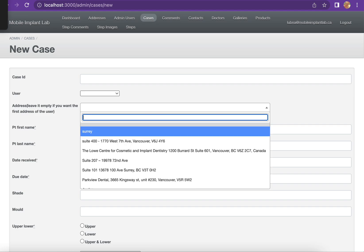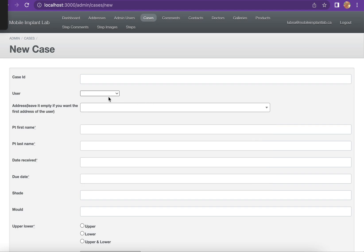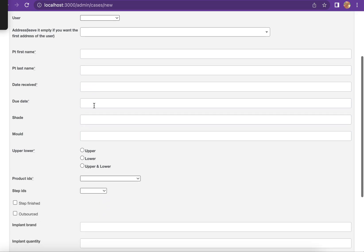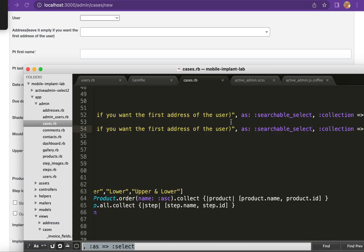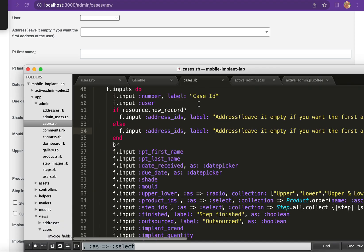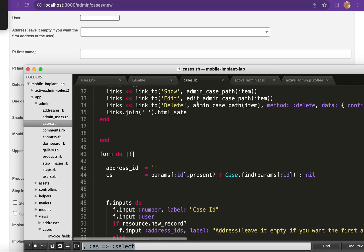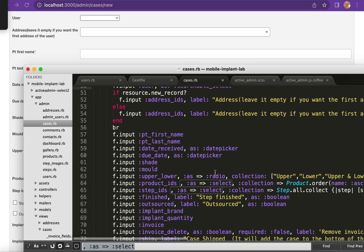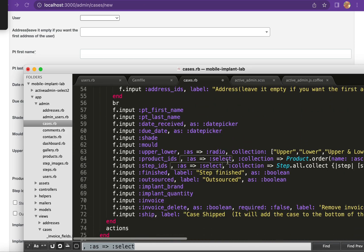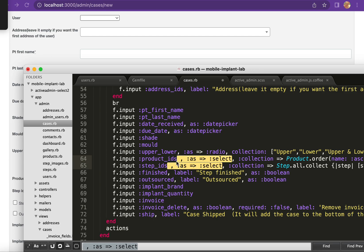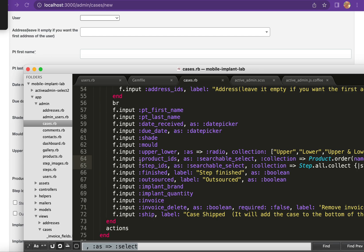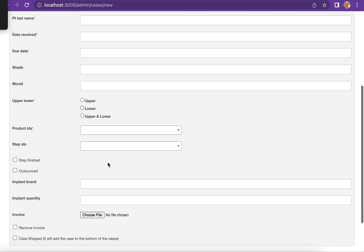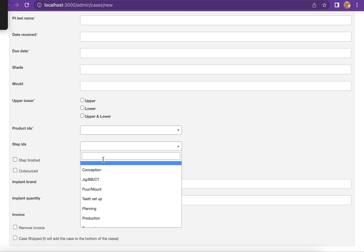Yeah, it's working. I will apply it to all the dropdown menus that I have. I have here, here, here - I will just put as searchable_select. And also here. And refresh. Yeah, it's working.